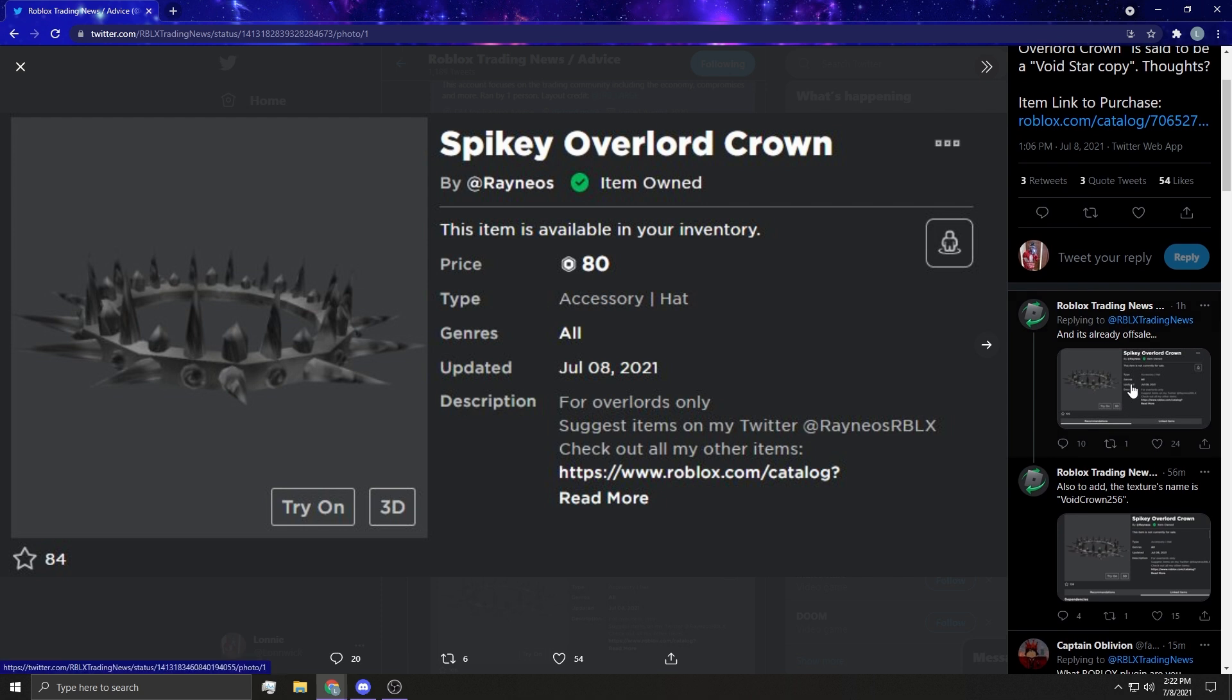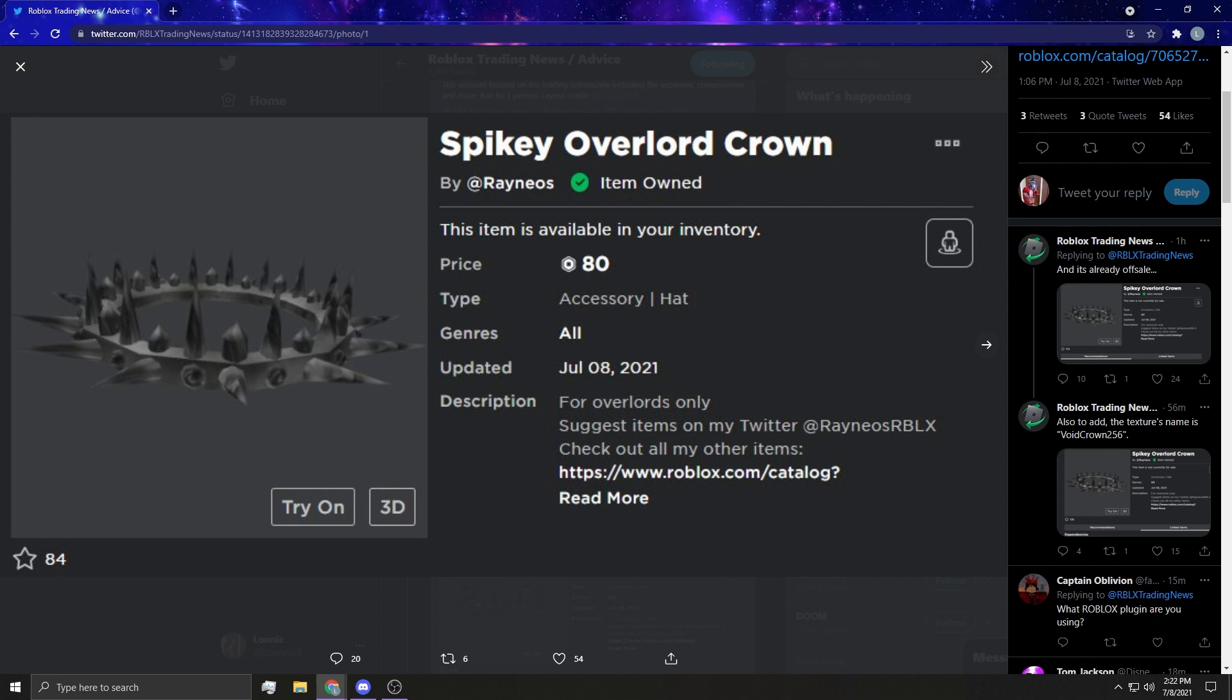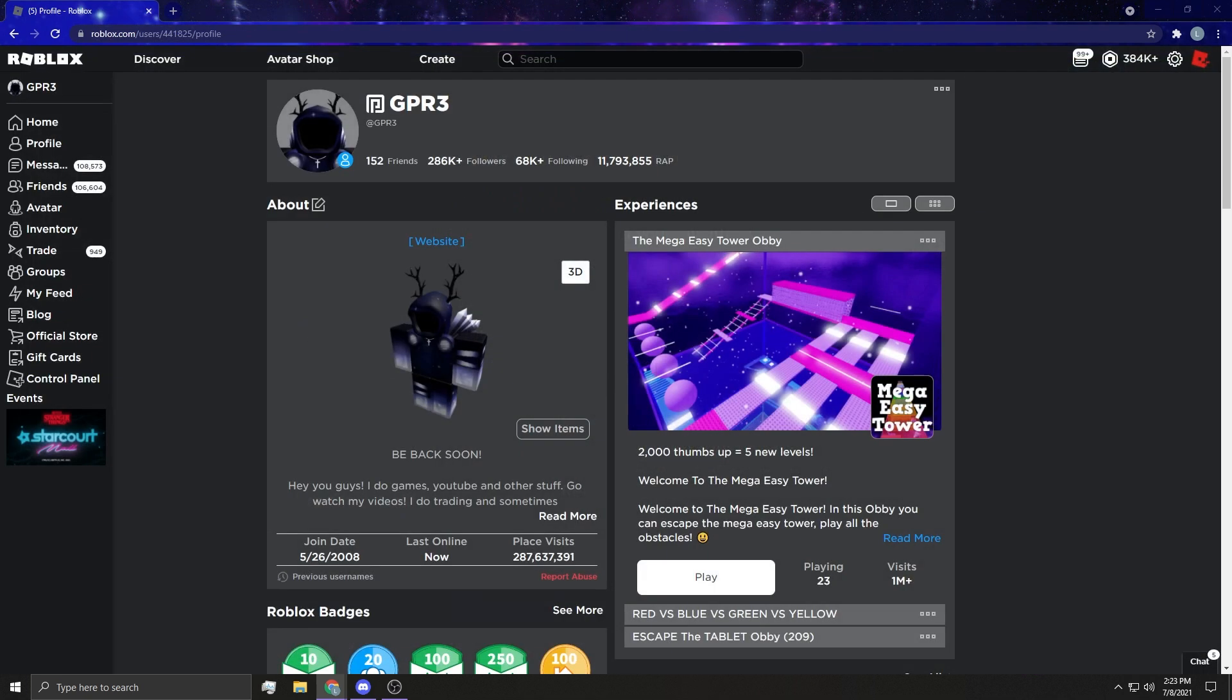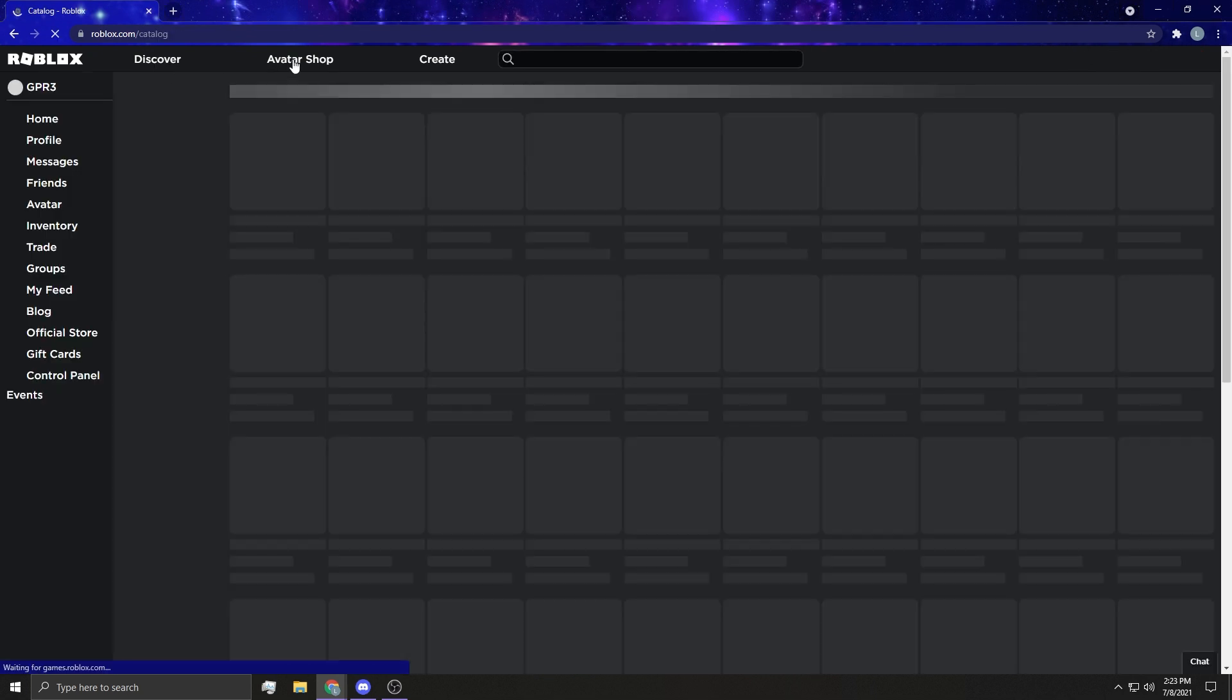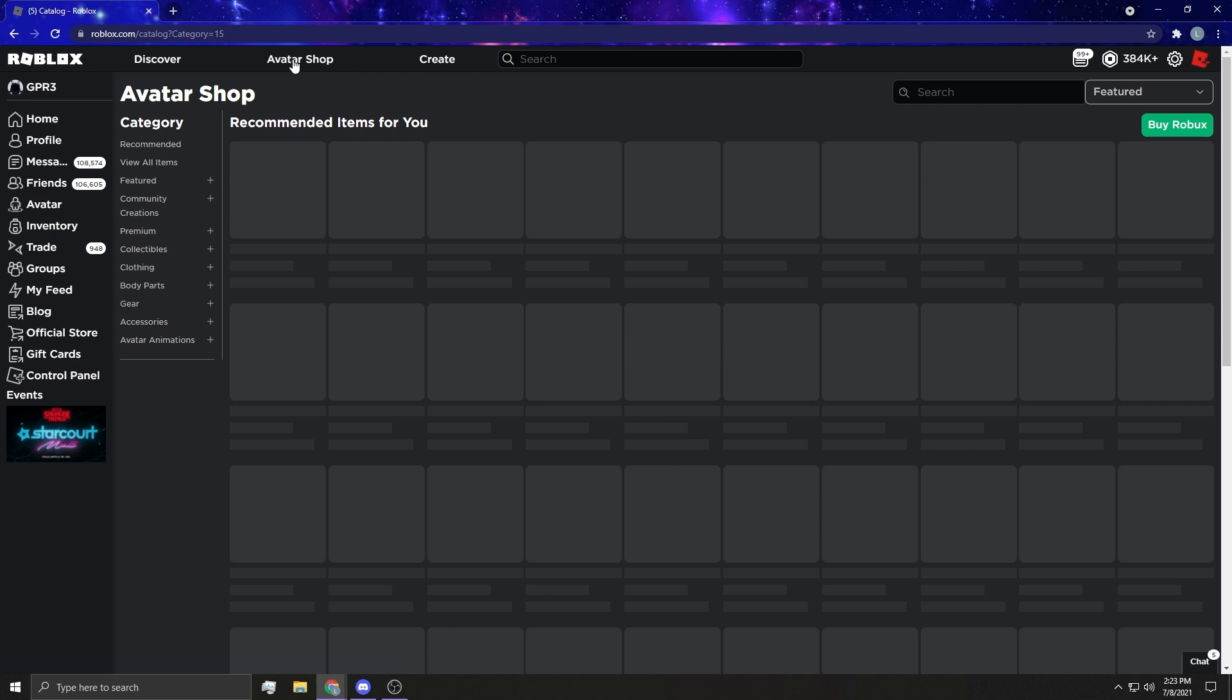It's literally the same thing, just a little different, and it went off sale. And the texture's name is Void Crown 256—are you serious? The texture! Oh my gosh, how ridiculous is this guys. And I want to show you guys, right over here. Okay, we're gonna go to the catalog guys.